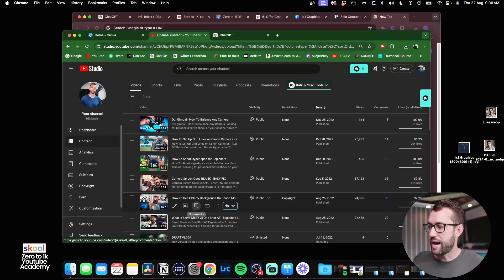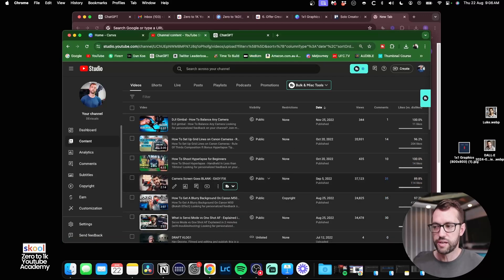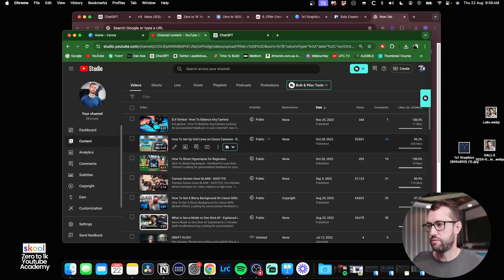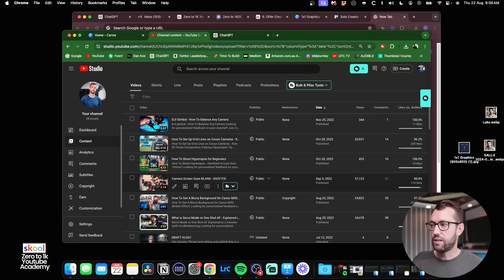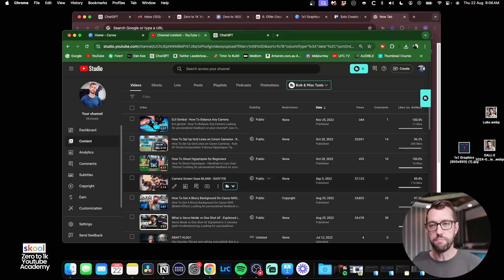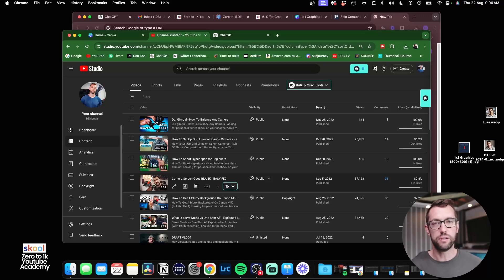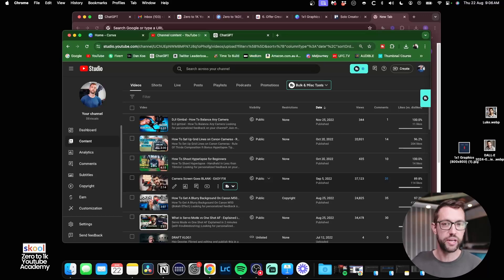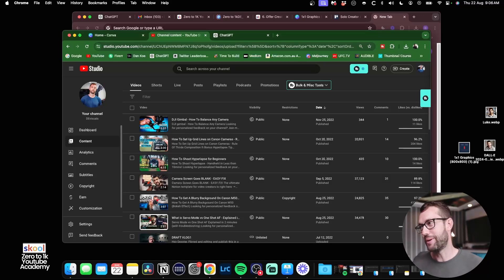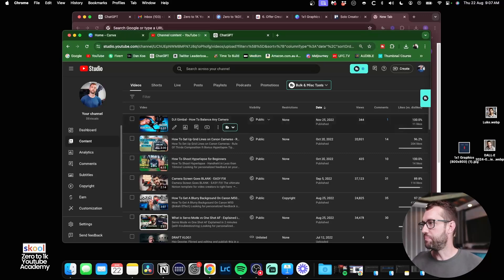We've got how to get a blurry background here, 24,000 views, camera screen goes blank, 37,000 views. Until I sort of just realized I wanted to make videos for videographers. That's when everything became much more streamlined. My audience were made clear what I was making content about. They weren't going to get a video tutorial one week and a handstand progress update the next week. You know what I mean? So let's jump back into Notion.